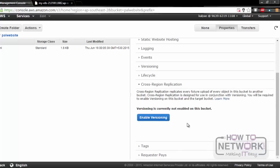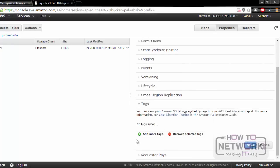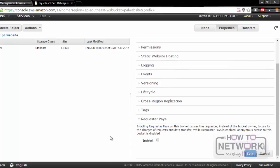Here is cross-region replication. Cross-region replication replicates every future upload of every object in this bucket to another bucket. For this option, we have to enable versioning. Next is tags — we can create tags for the S3 bucket. Next, requester pays: enabling this option causes the requester, instead of the bucket owner, to pay the charges for the data. These are all the properties of this bucket, and we can change and edit the options here.